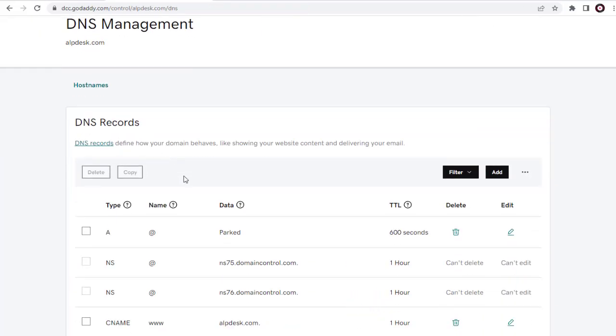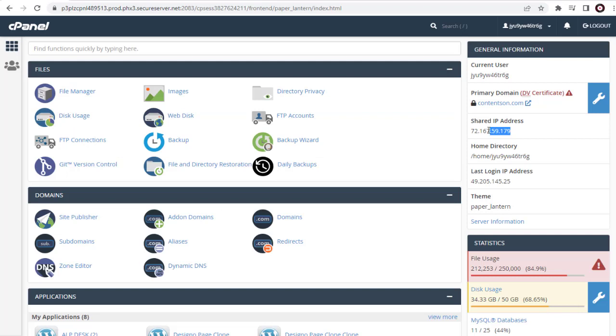In DNS settings page, we need to edit one of the records here. You can see here, the data field says parked. We need to edit it by adding the web hosting server IP address, which can be found in the cPanel of hosting account.